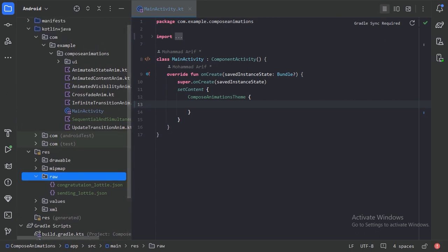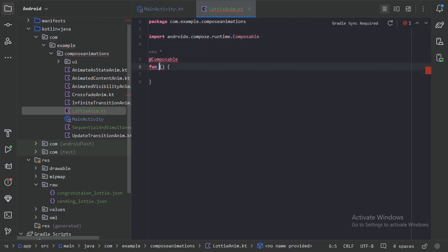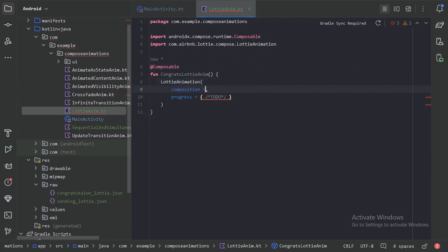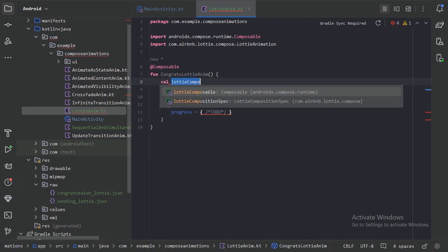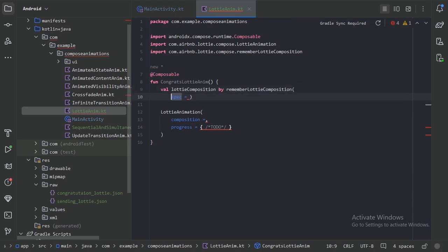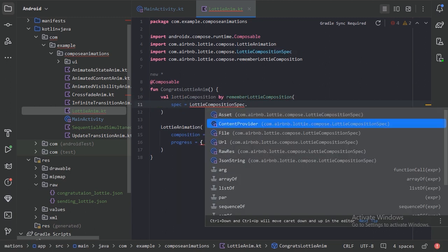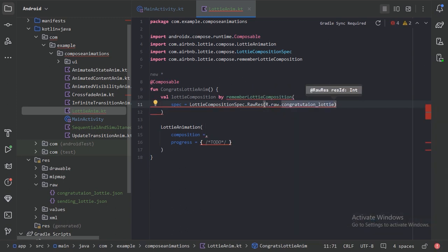Let's create a new file and a new composable function named CongratsLottieFn. Here we have the LottieAnimation composable. We need to provide the composition using rememberLottieComposition, passing LottieCompositionSpec with a raw resource — specifically R.raw.congratulation_lottie. Let's import those.